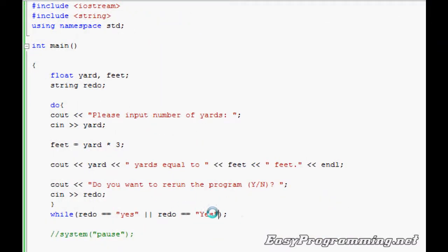You can also do this as a counter controlled loop, such as the for loop that I showed you earlier. The while loop I showed you was a counter control loop as well.